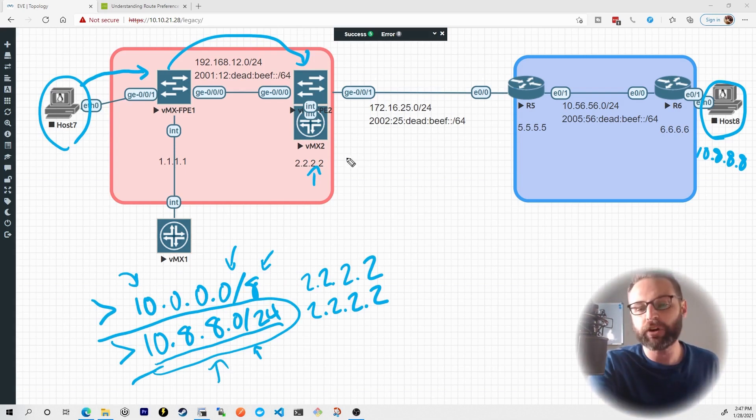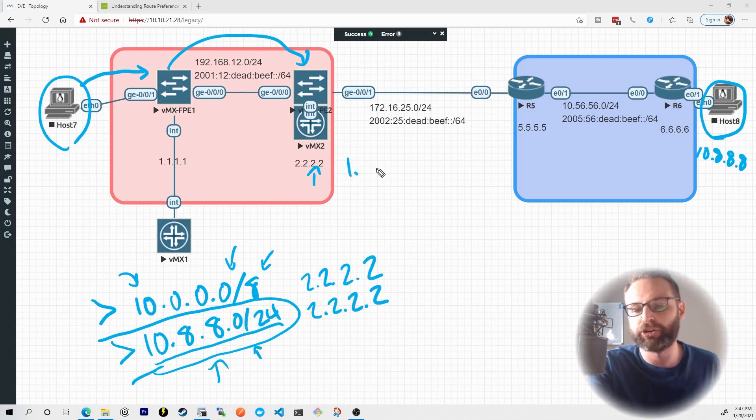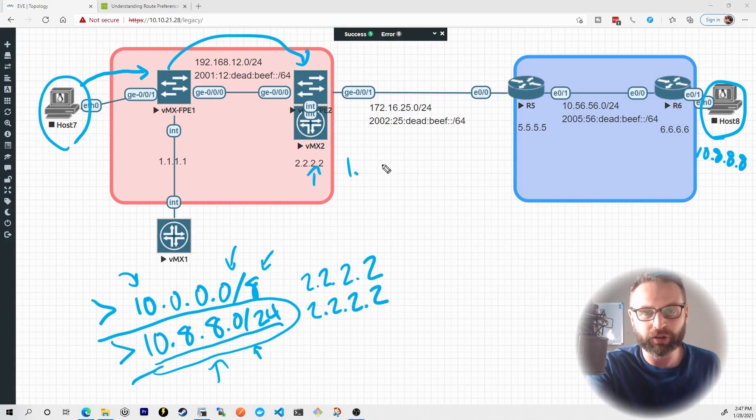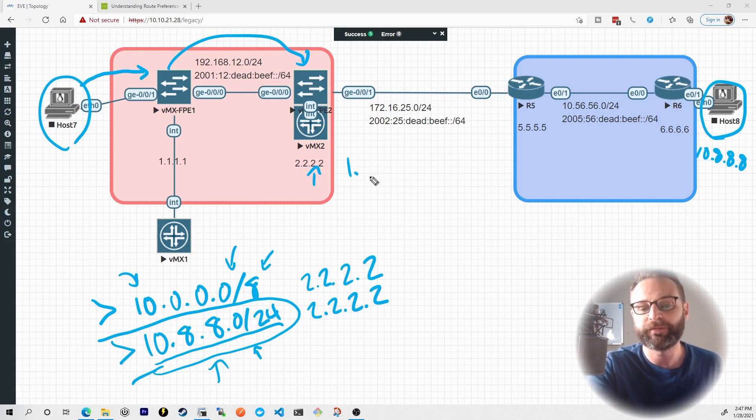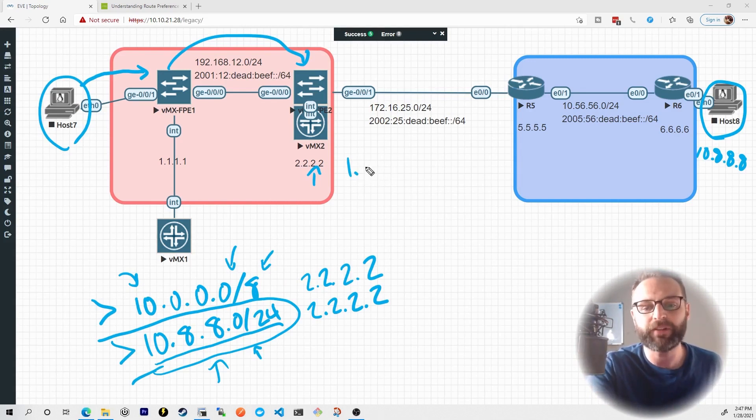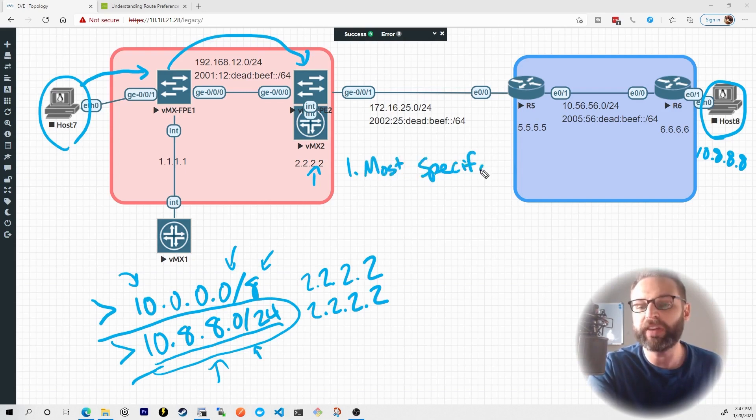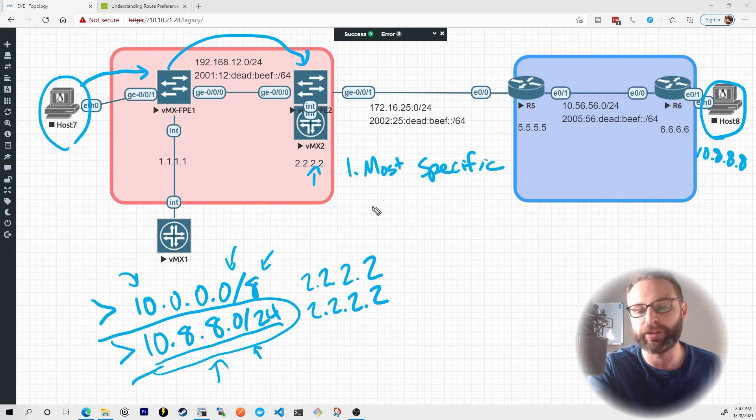So this is the first major talking point about how a Juniper device chooses what is the next hop or the most preferred destination to send traffic to, and that is with the most specific prefix. It comes down to the longest bit match or the longest prefix match.